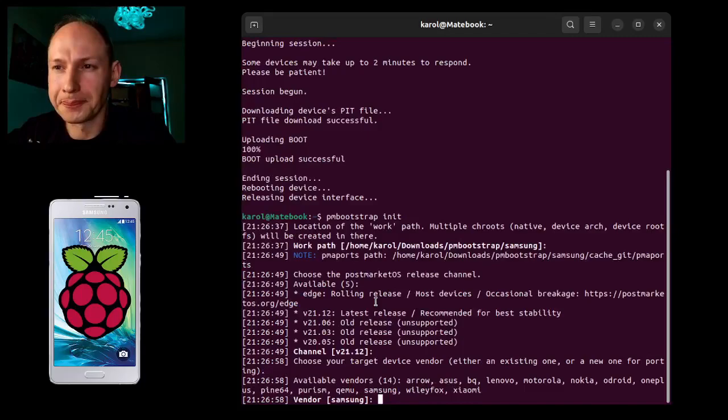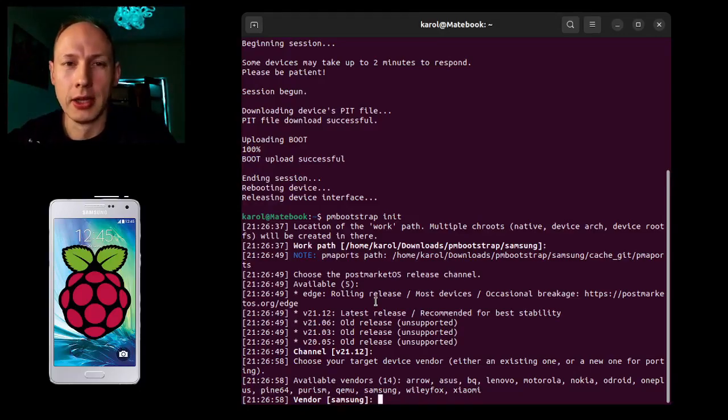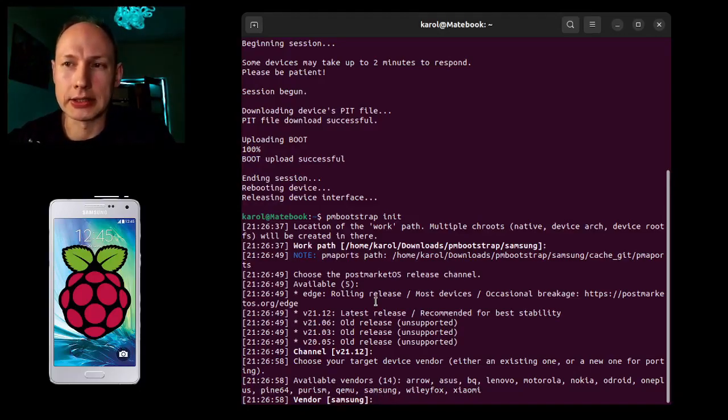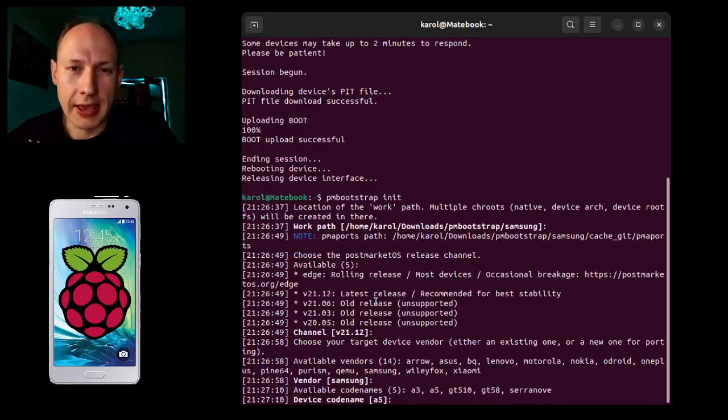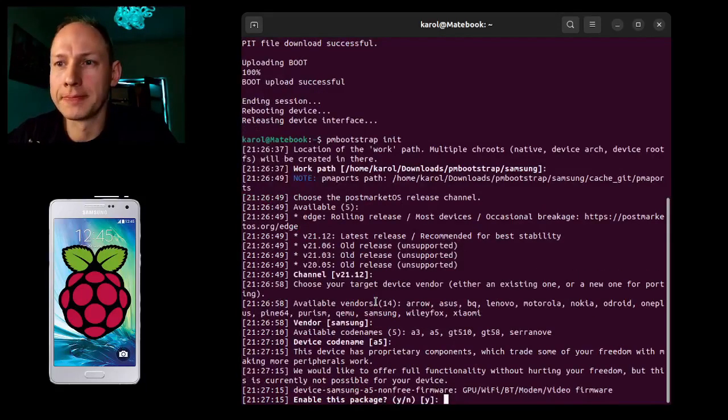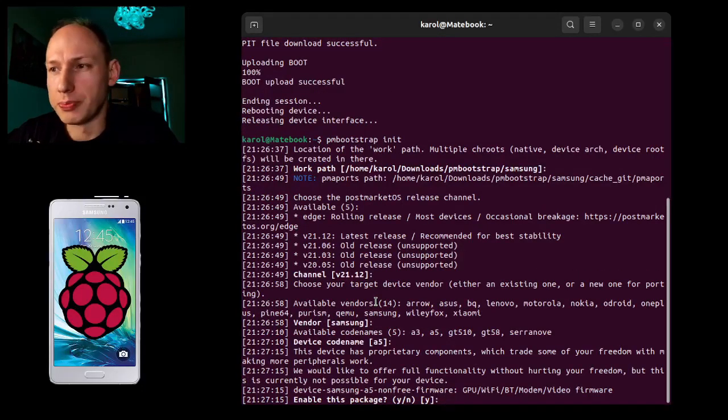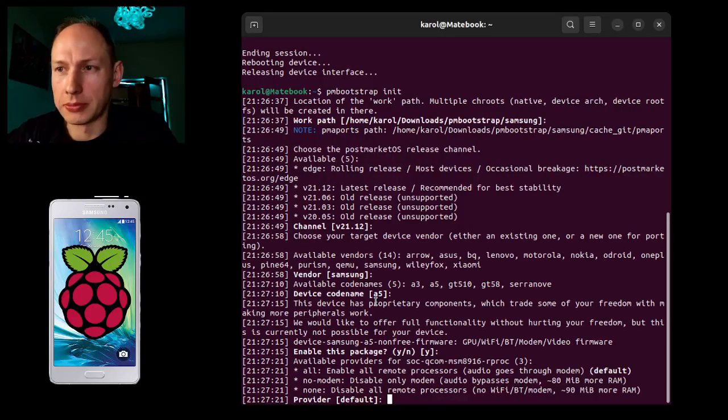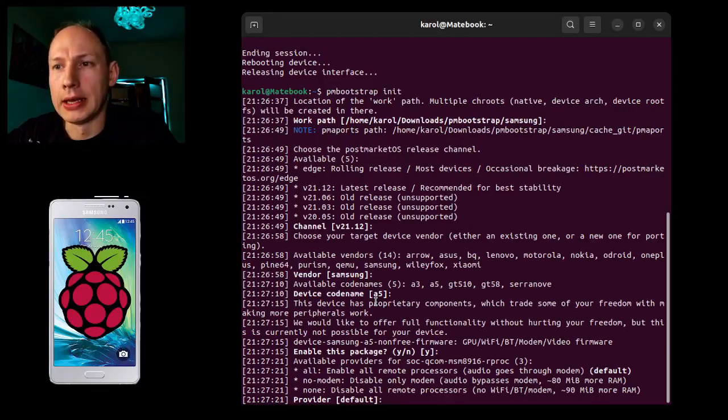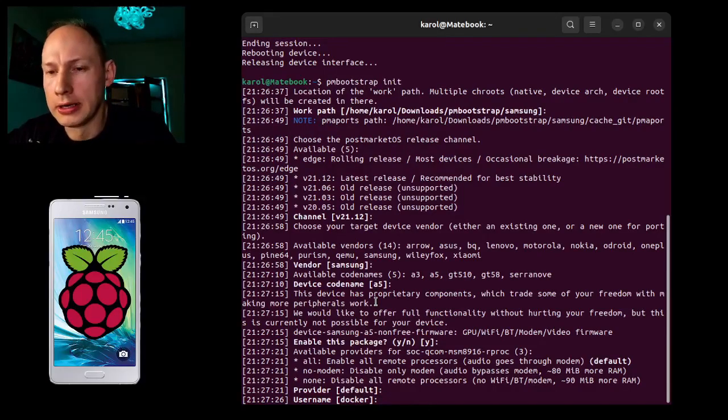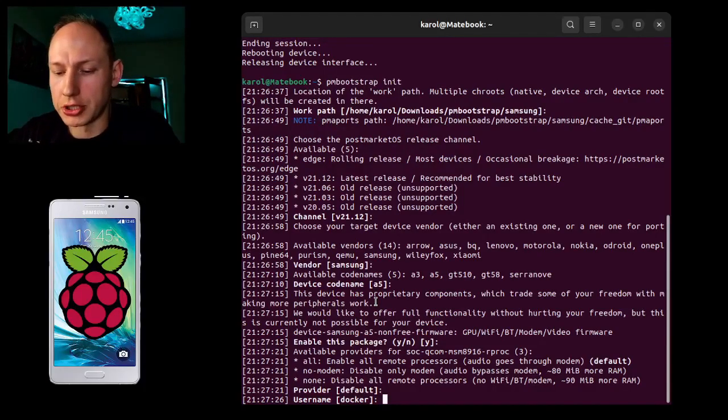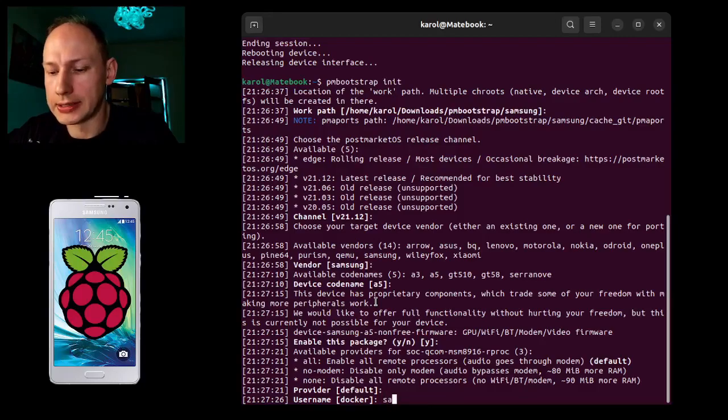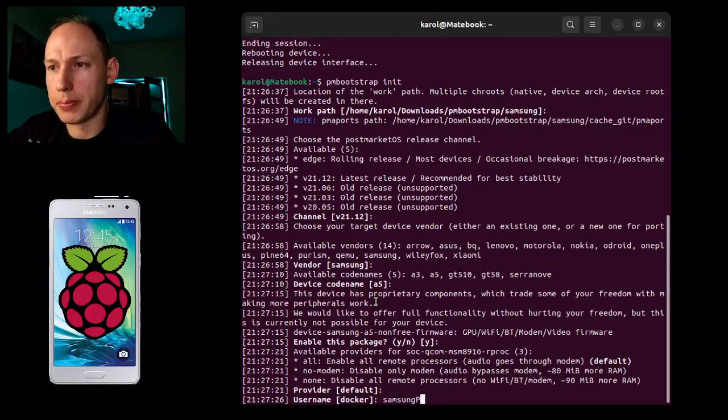Then what is the vendor? You need to check which one it is. You can have on the device list which one it is. For me it's Samsung. Codename is A5. Enable this package, so it's Wi-Fi, GPU, modem, video firmware and so on, I'm just keeping it. Now the provider, it's default. And the username, we can change it to Samsung Pi.